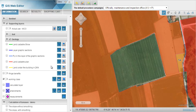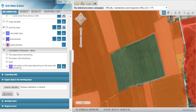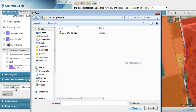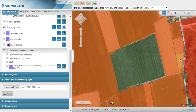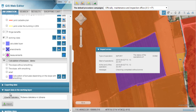The application also supports importing of spatial data using topological and business rules for control. Before import, data quality is automatically checked and you can preview the imported data before confirming the change.